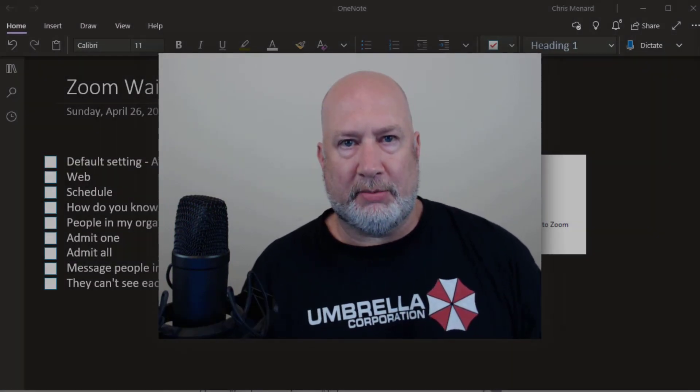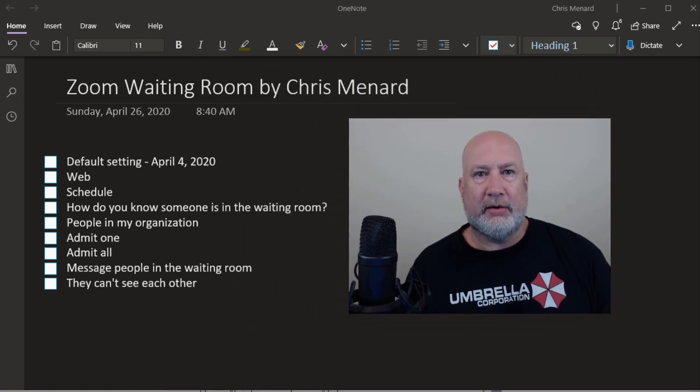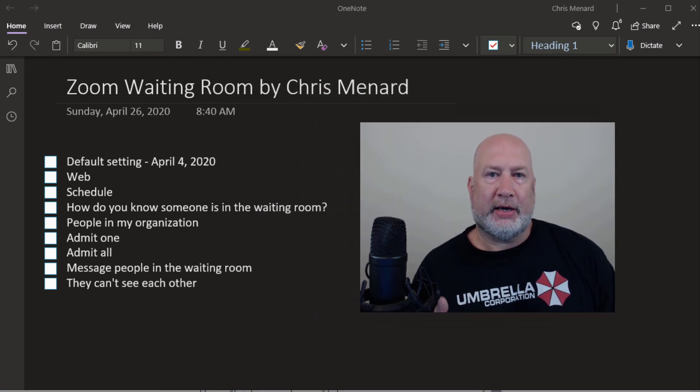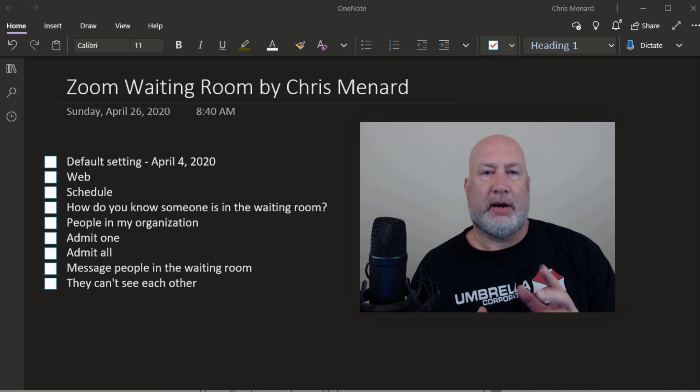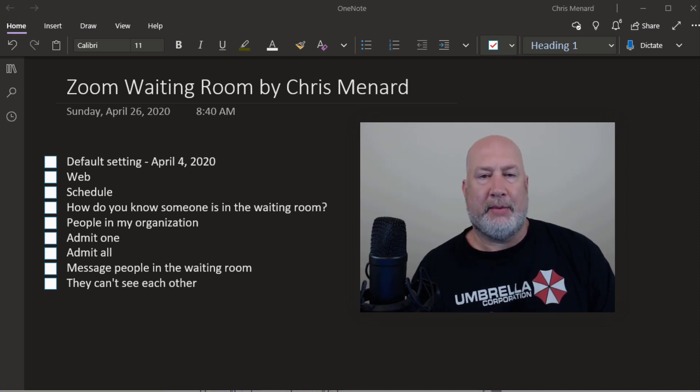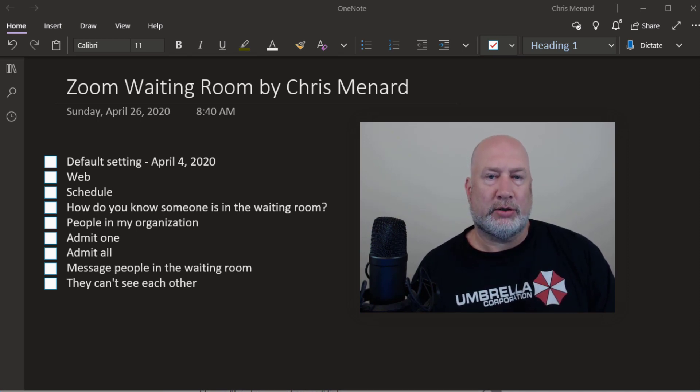Let's just go take a look at my list here. I'm going to show you how to see where the Waiting Room is turned on in the web settings first. Then I'm going to go and schedule a meeting. Then I'm actually going to show you how the Waiting Room works.